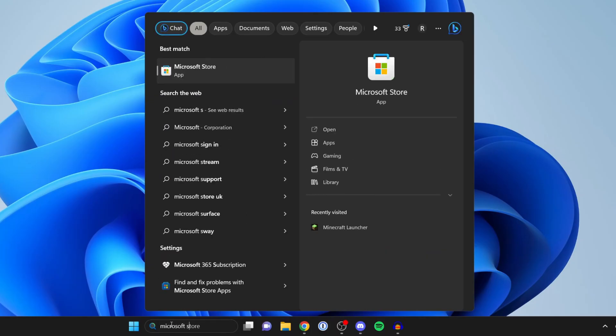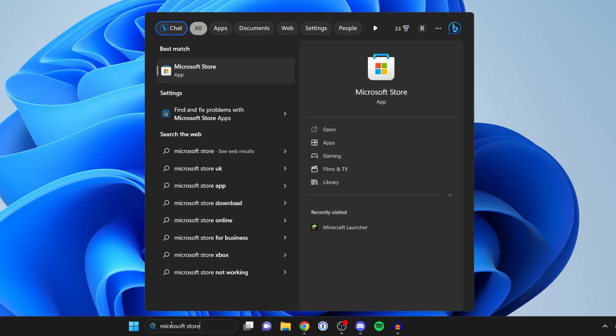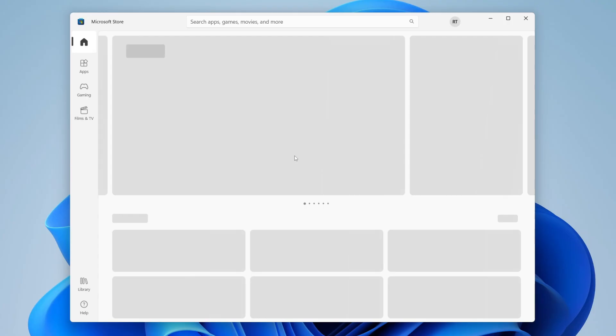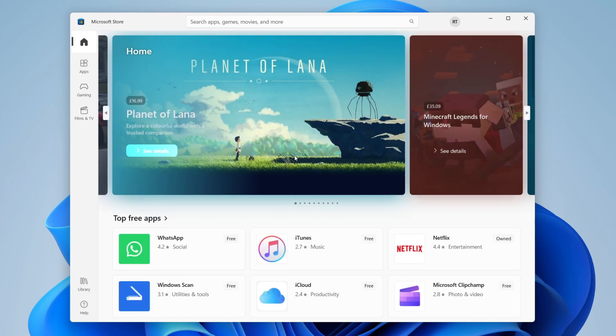Now before we get any further and the Microsoft Store loads, what I recommend doing is signing into a Microsoft account. You can browse the Microsoft Store without an account, but to actually download apps you'll need to have one.